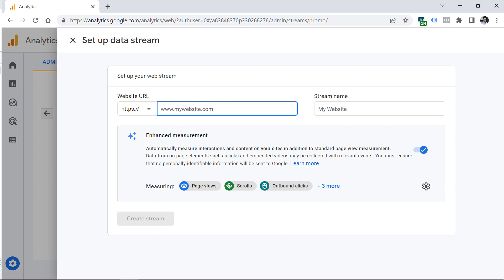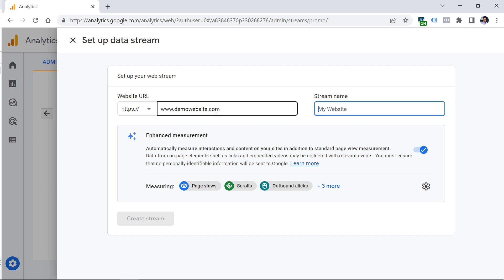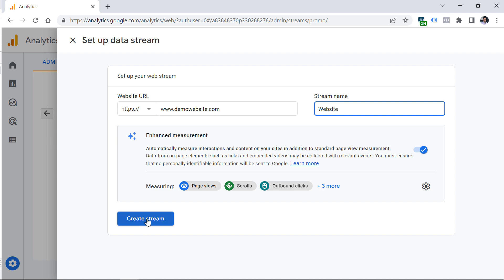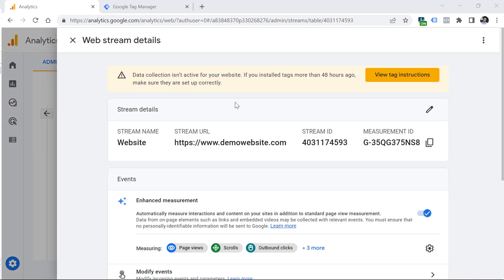The domain you enter here won't matter that much in the future. I'll enter, for example, demo-website.com. Then I'll enter the name for the stream — let's call it simply Website — and click Create stream. Once you do that, you will see more information about the web stream, including instructions on how to install Google Analytics 4 on your website.